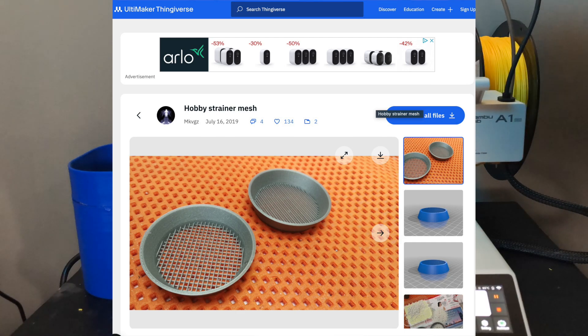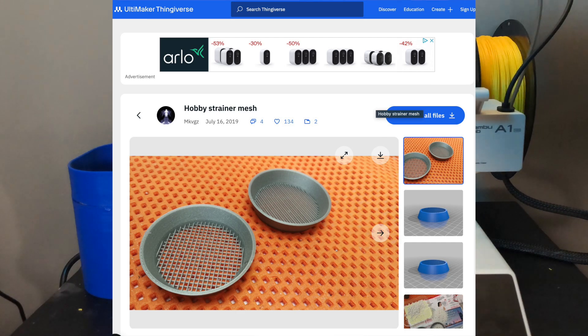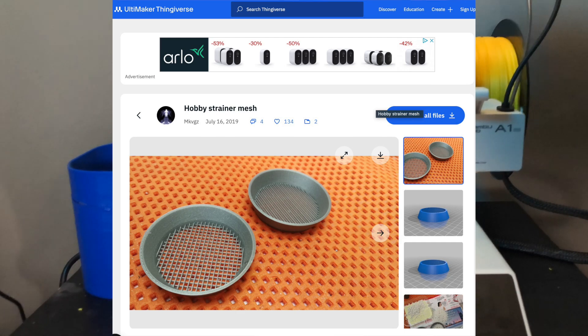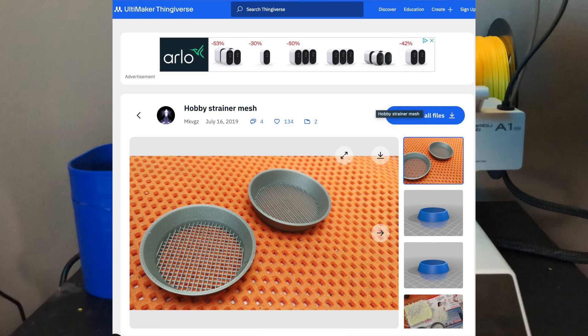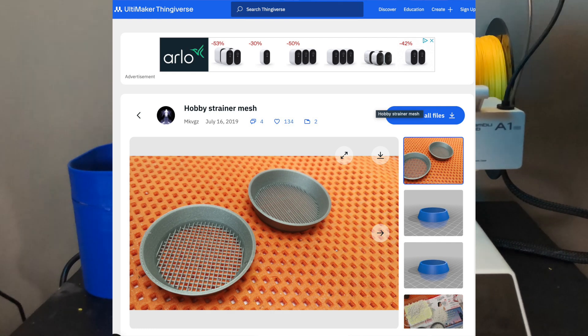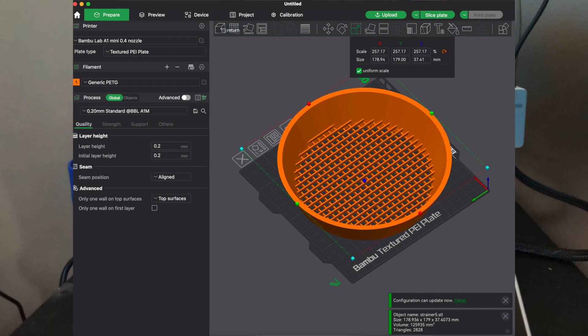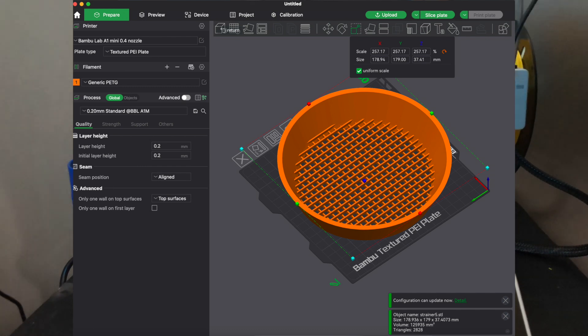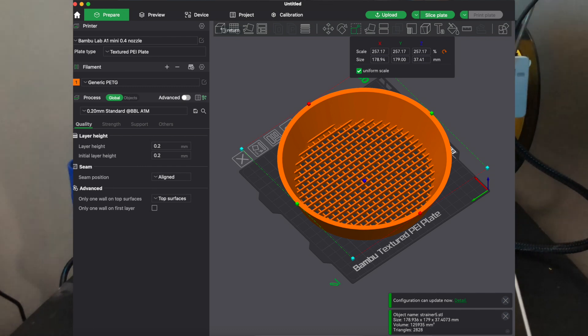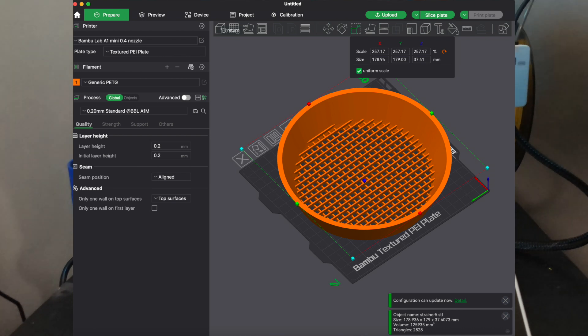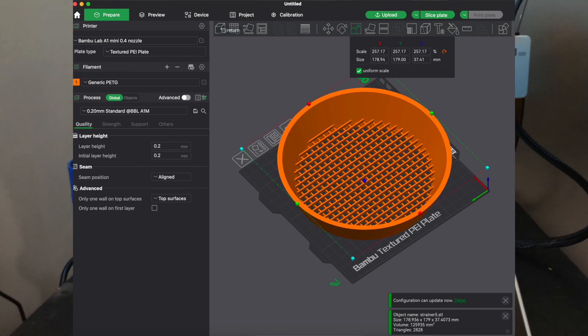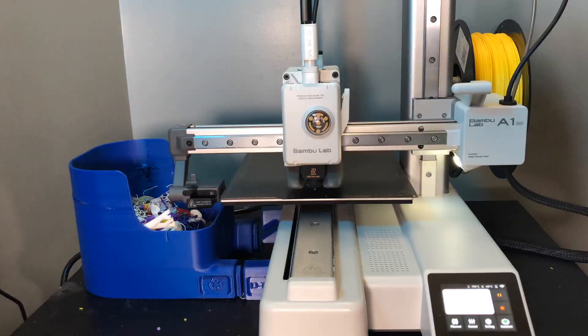Okay, this is where I got the print idea from and I did have to make some modifications. I flipped it upside down so it printed without supports. I also increased the size to 179 millimeters on its biggest side, which allows it to print on an A1 Mini. Let's see it print now.